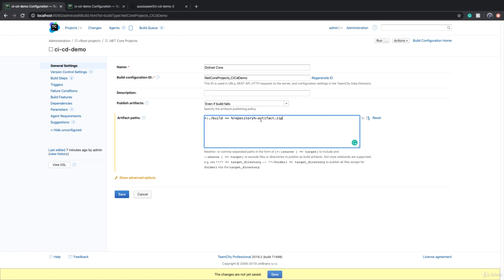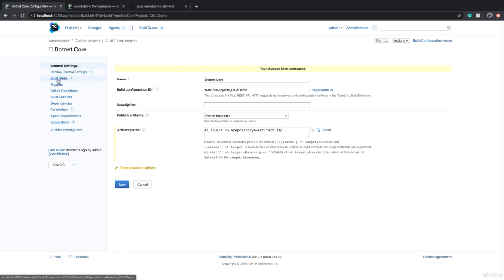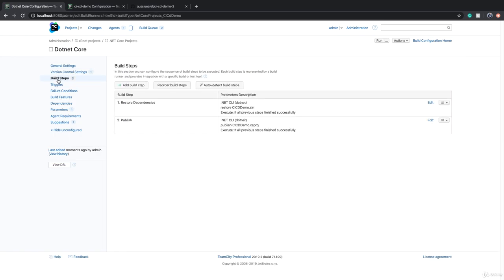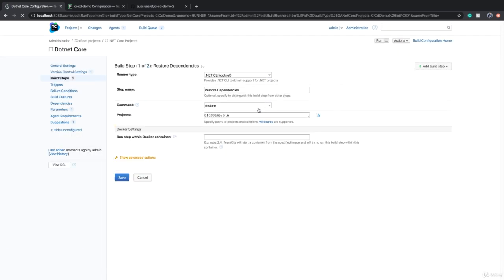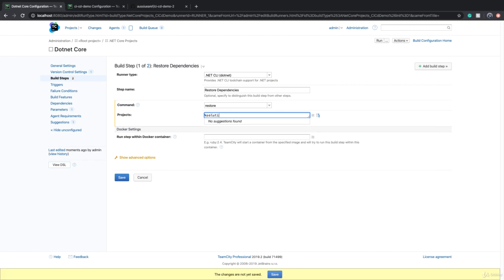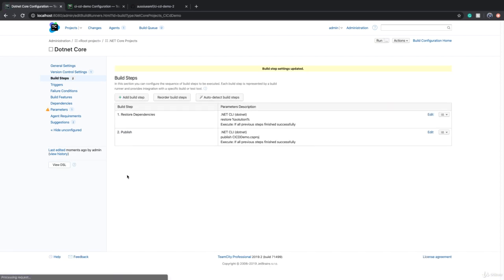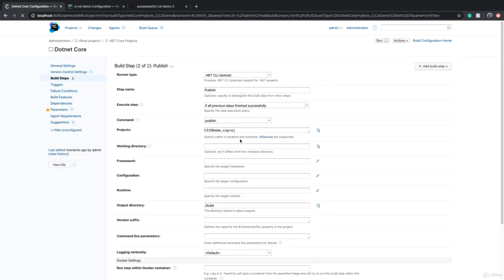If I set the value of repository to CI/CD Demo, then my artifact name will be CI/CD Demo dash artifact.zip. We save this, go to build steps. In restore we can say there will be a parameter called solution or solution name, for example. And for publish there will be a parameter called project.